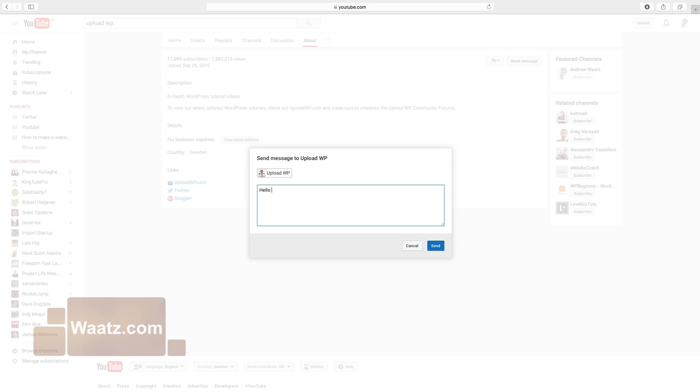Hello, my name is Andrew. Click on send.